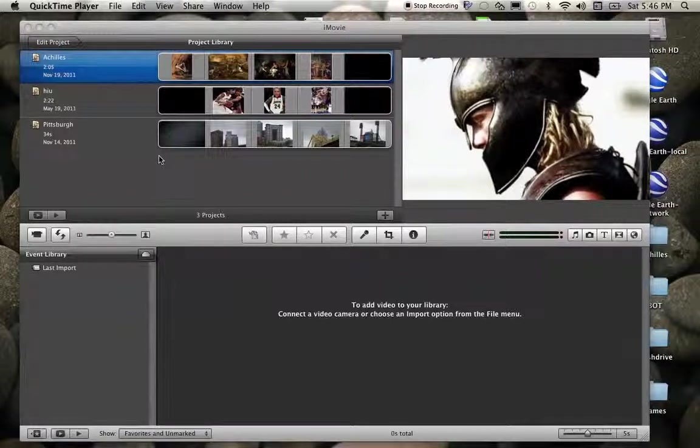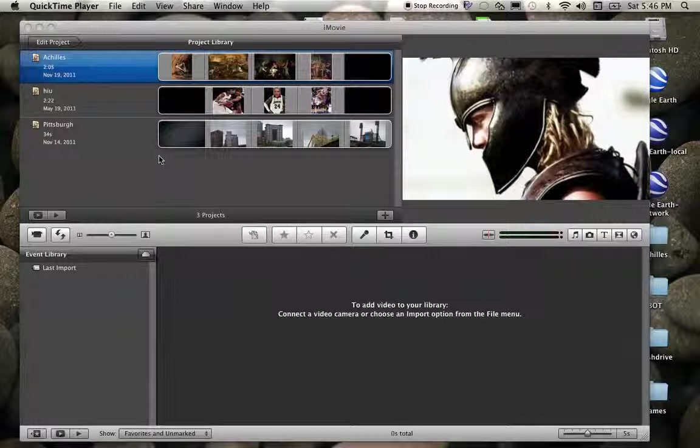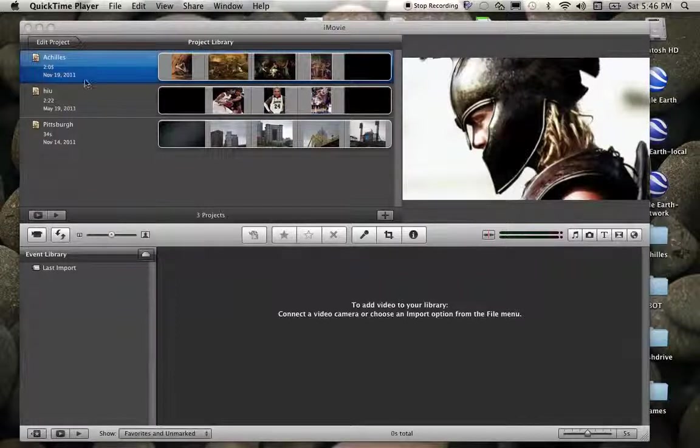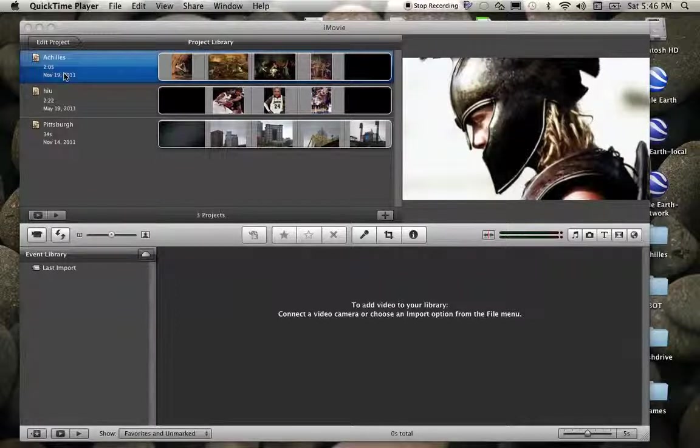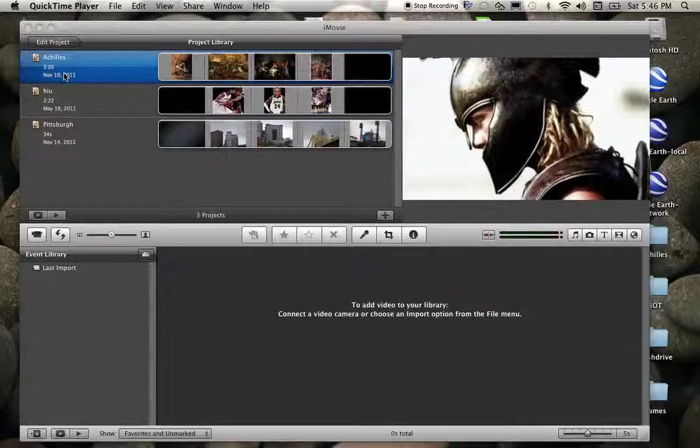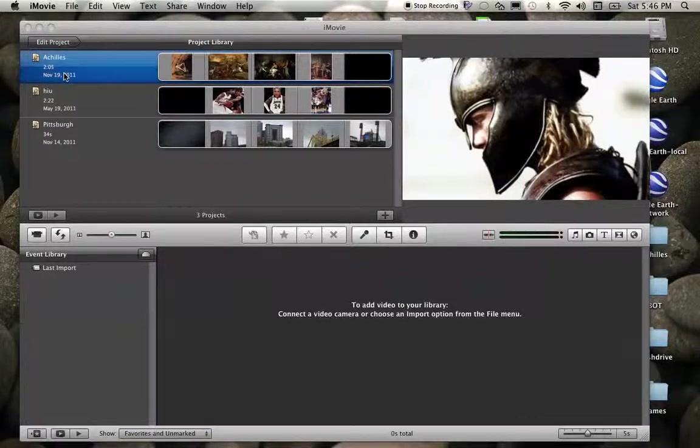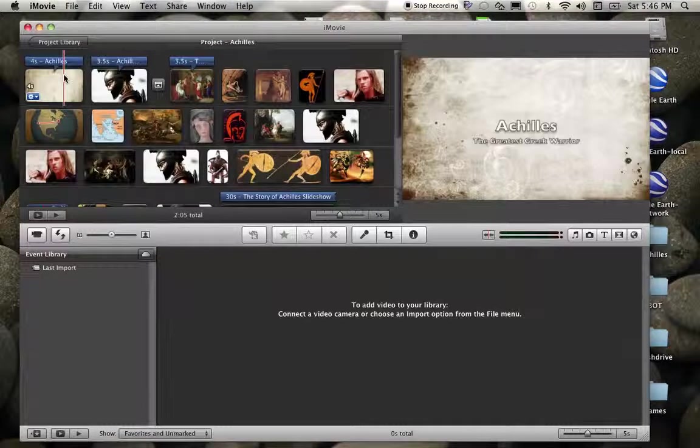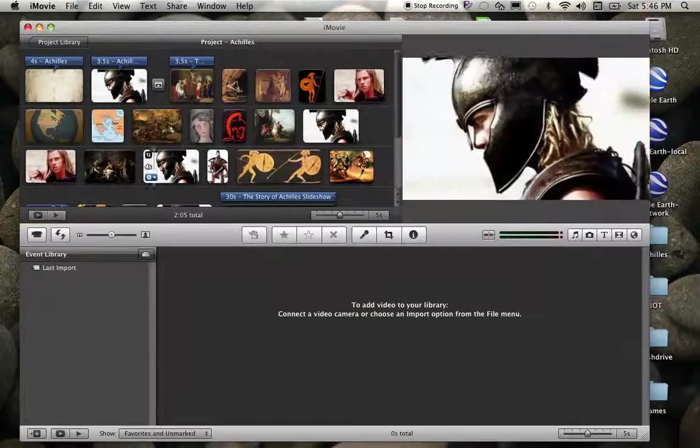For this video, we're going to focus on making adjustments to clips and images. I'll start from my project library, just in case when you open up your iMovie it starts here. I'm going to go back into my Achilles project.